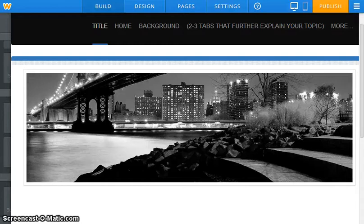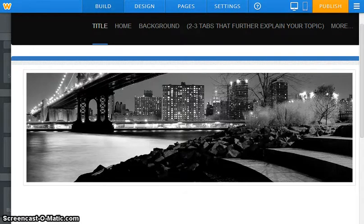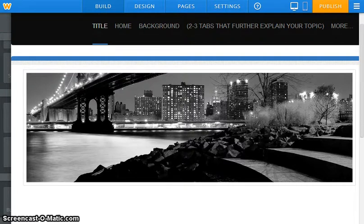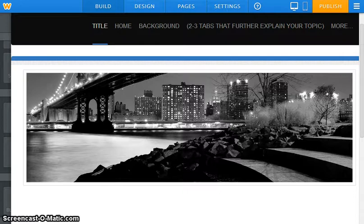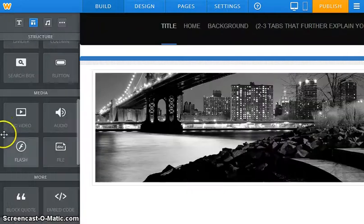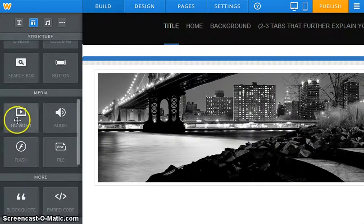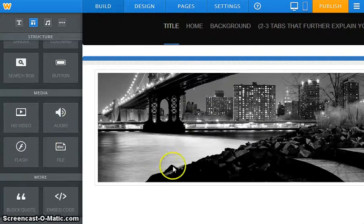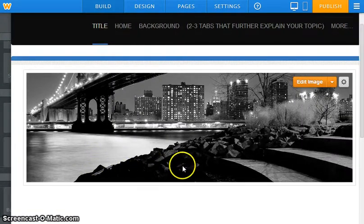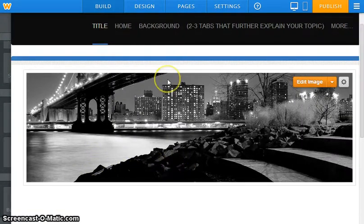Alright, just two more screencasts to go and we're basically on our way to creating those beautiful websites. We're on the adding elements screencast. Actually, we've been doing that all along—every time we drop one of these elements over here onto our web page, we're adding elements.